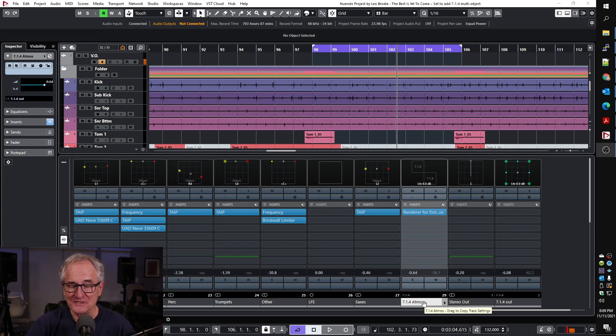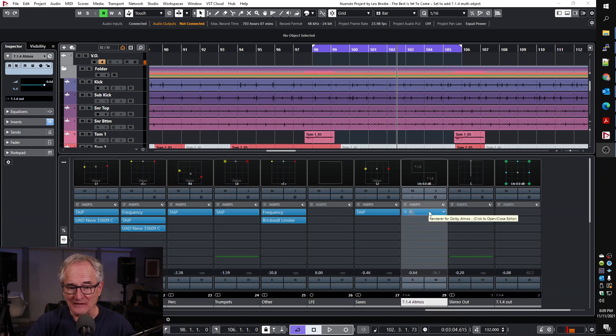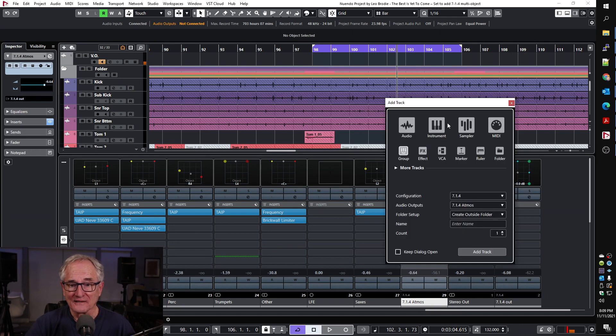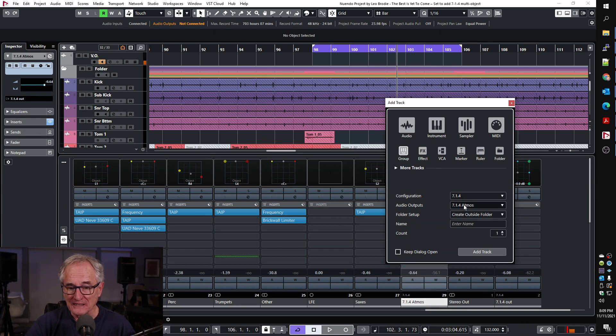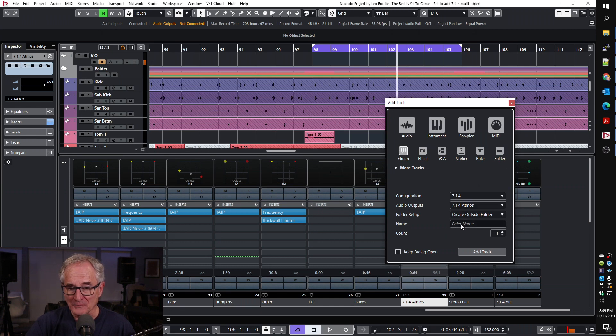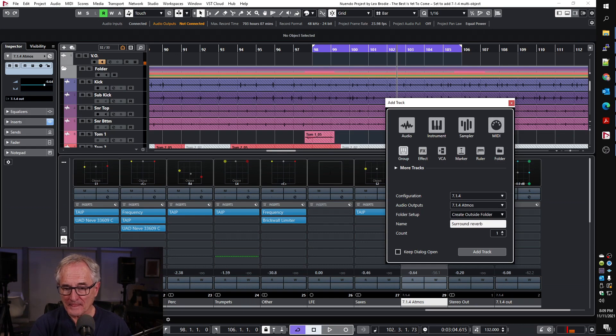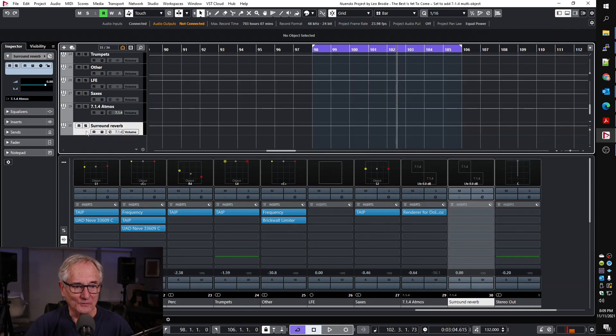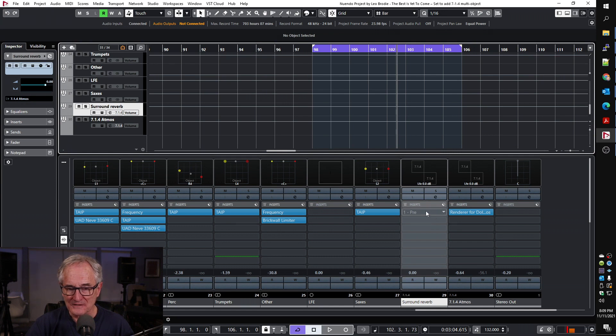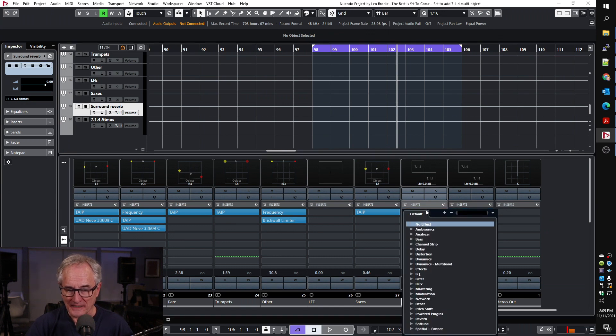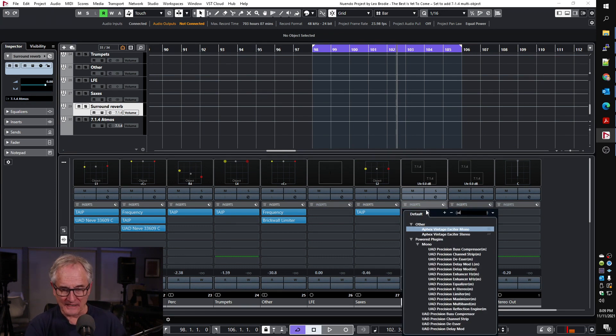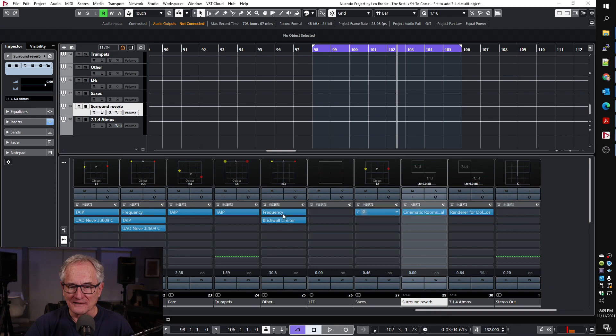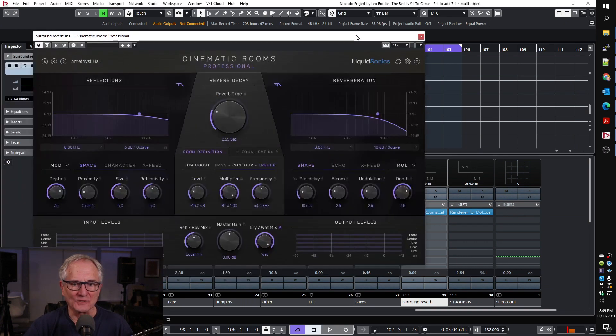I have my Atmos renderer on this channel. So what I want to do is add a group that's going to be a 7.1.4. The output is going to be that channel with the renderer on it, and I'm going to call it surround reverb. I'm going to move that up just so it's to the left, and then I'm going to insert Cinematic Rooms on that. It's now inserted in there as a 7.1.4 plugin, so it's actually going to be operating in 7.1.4.